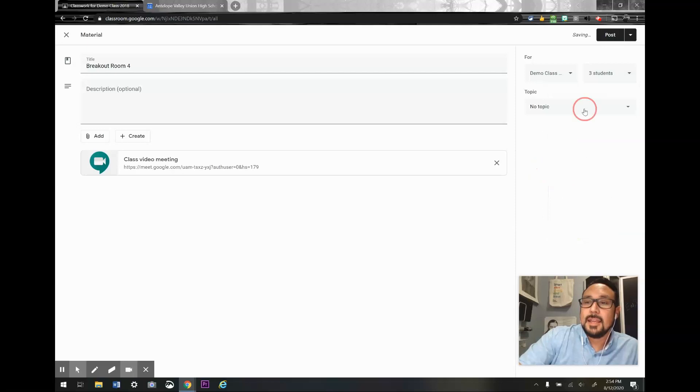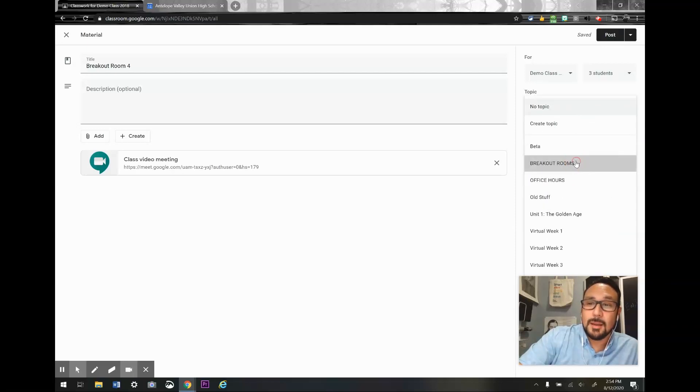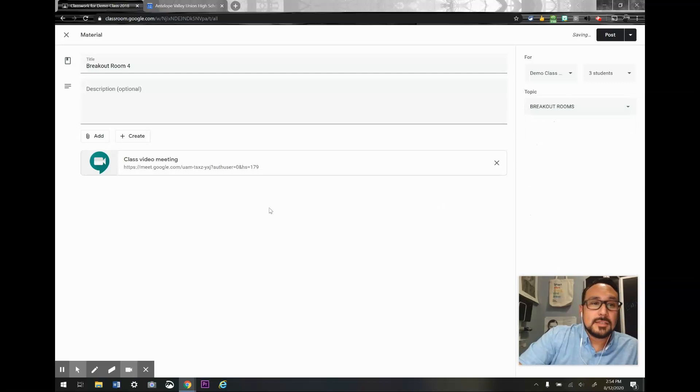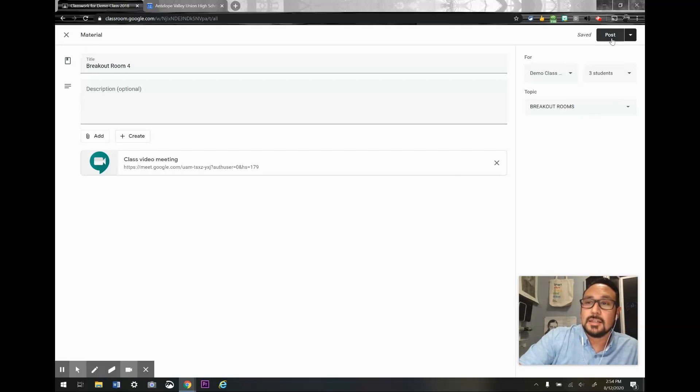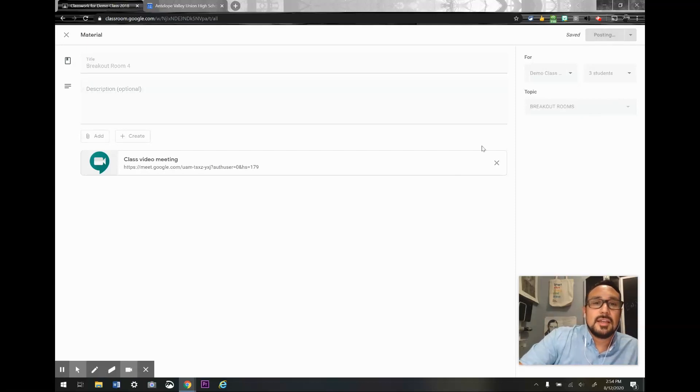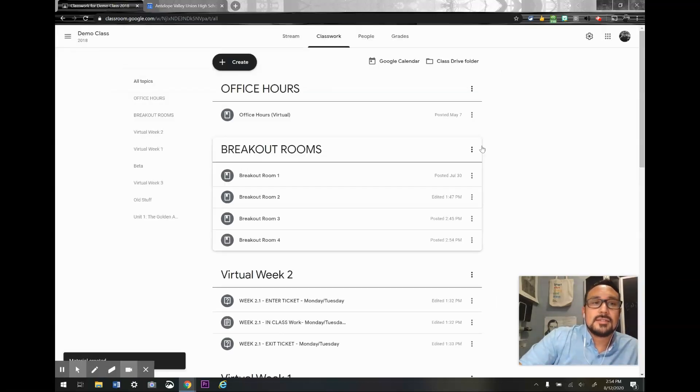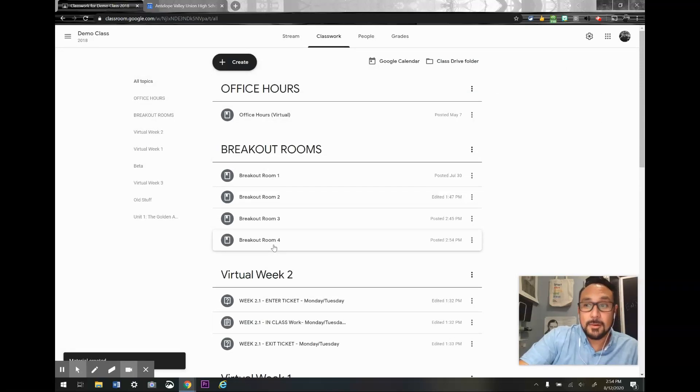And I'm going to put it in my breakout rooms topic. So I'm going to double-check that everything I need is there, and it looks like it is. I'm going to click post, and there it is. There's my fourth breakout room.